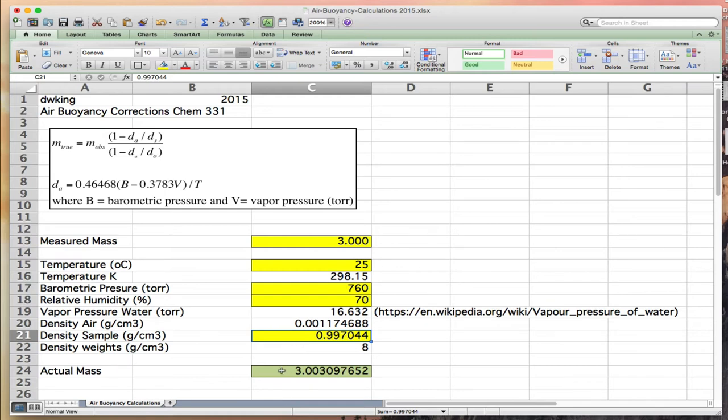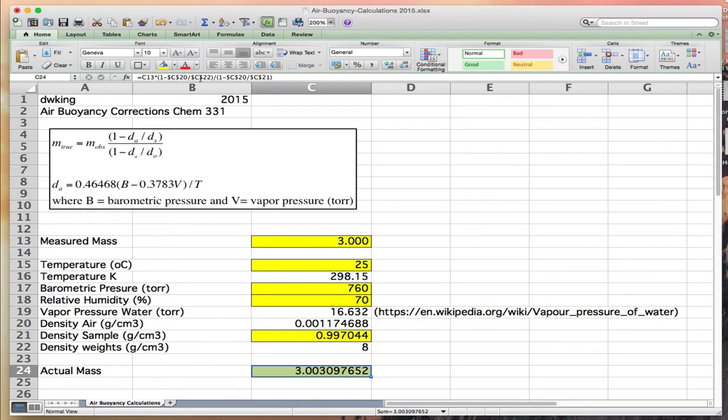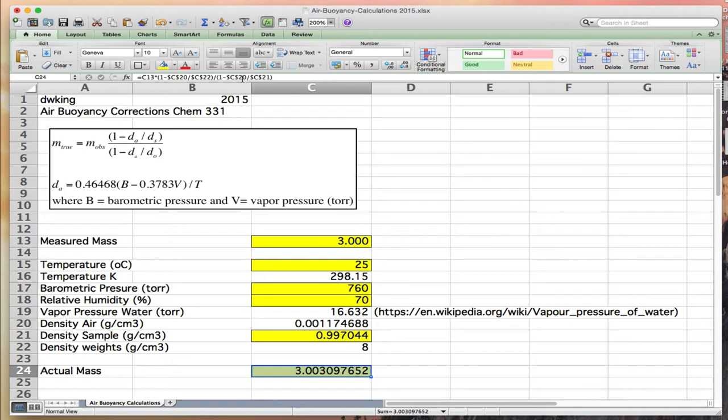Down to the final result. 3.003 is the computed true mass. Here's my relationship: C13 measured mass, 1 minus C$20 (the density of air) over C$22 (the density of the steel), divided by 1 minus C$20 (density of air) over C$21 (the density of the sample). The actual density of the sample is 3.00309.